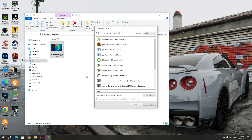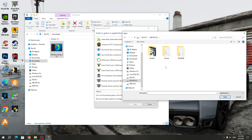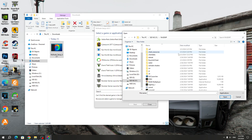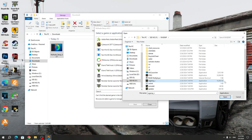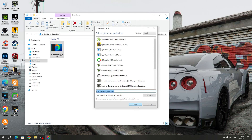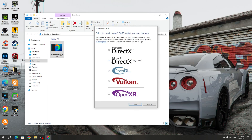Run the Reshade installer and specify the path to the Rage MP application, which is located in the installed Rage MP folder. You could install Rage MP on a C drive, but I installed Rage MP on a different drive. Open the Rage MP folder and select the Rage MP5 application. After that, click Open and click Next. Select DirectX 12 and click Next.